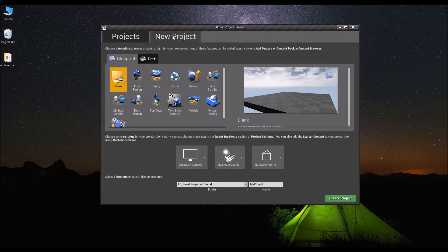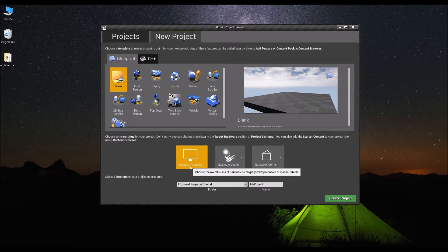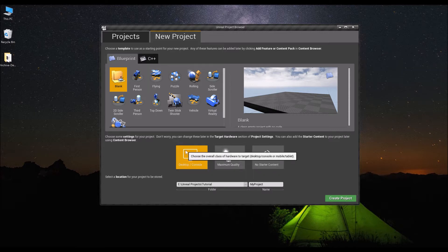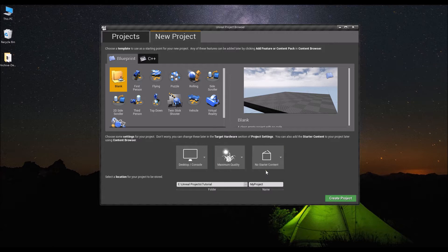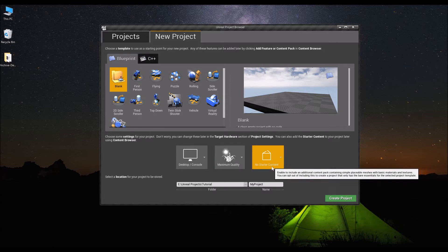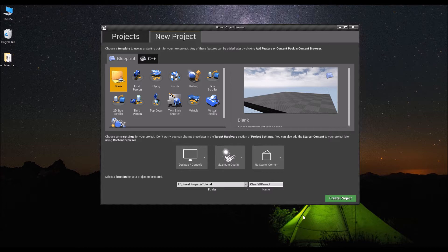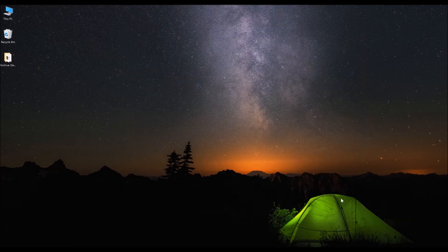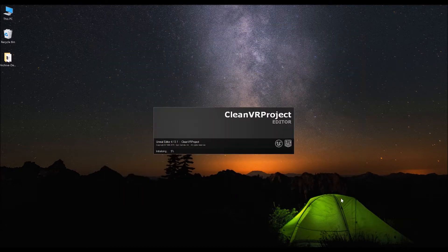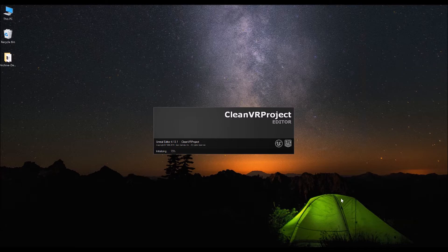For this demo we'll start off with new project, blueprint blank, and we'll have desktop maximum quality with no starter content, just keep it clean. We'll call it Clean VR Project. Create project and we'll wait for the editor to load up.